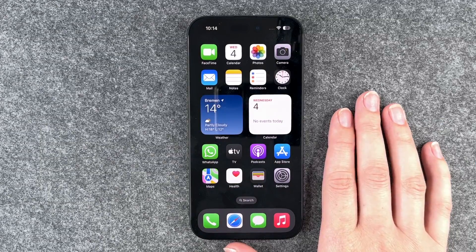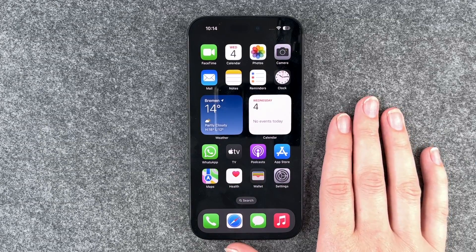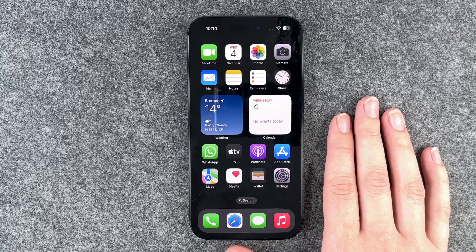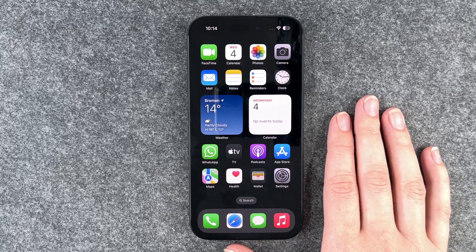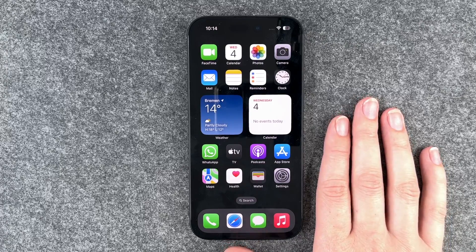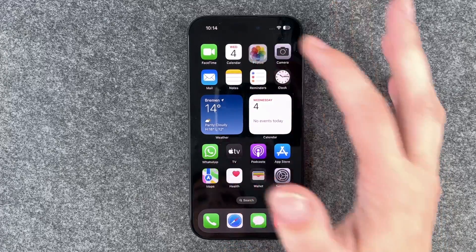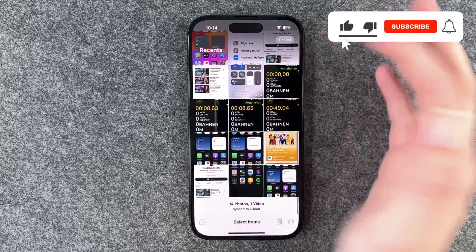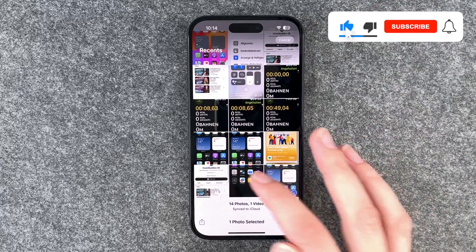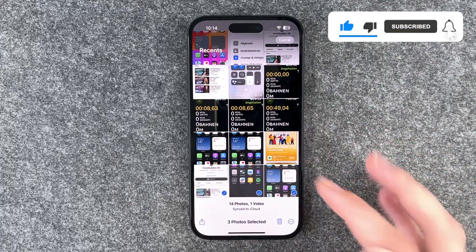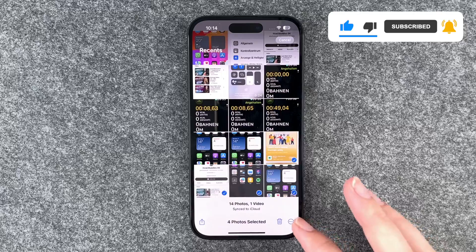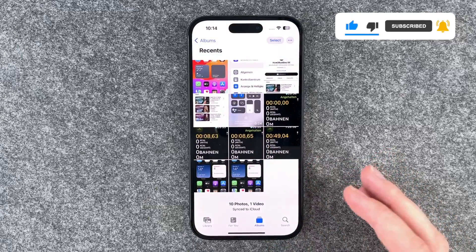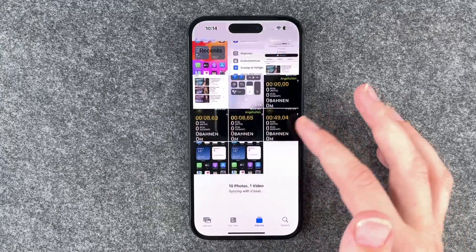Hi buddies, welcome back. It's Anne-Sophie and today I'm going to show you how you can delete photos and then bring them back on your iPhone 15. We need to go to our photos and let's say we delete a few — our last screenshots for example — we say delete, delete four, and now they're gone.